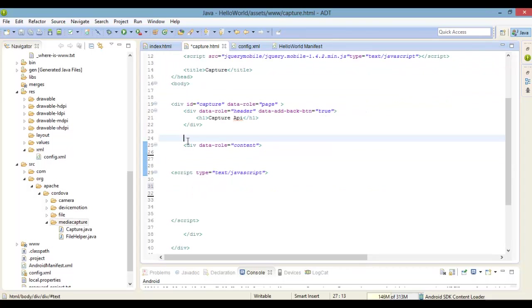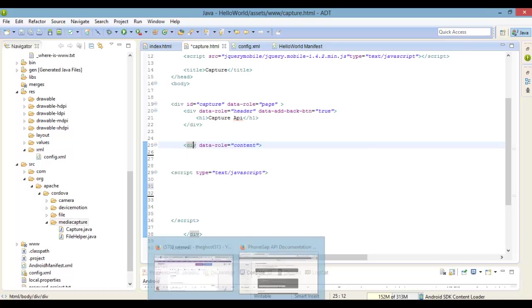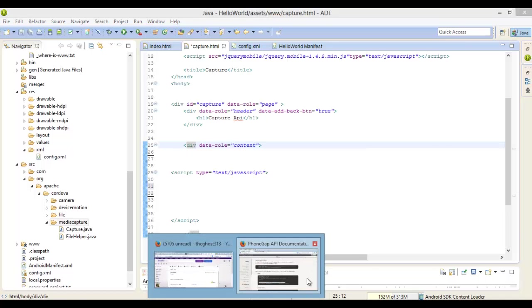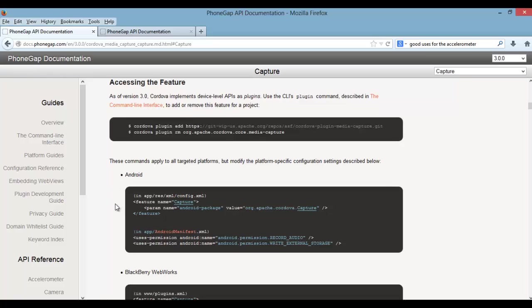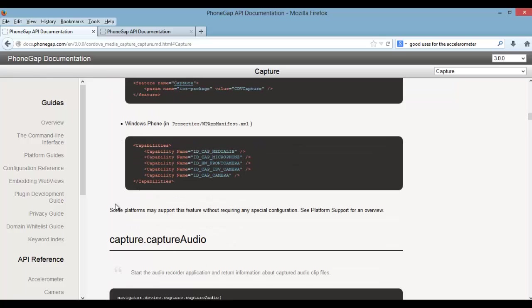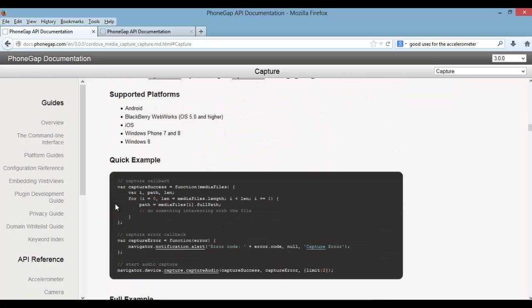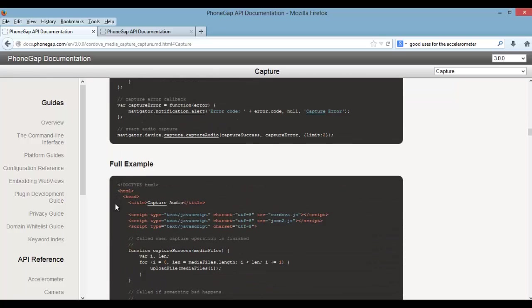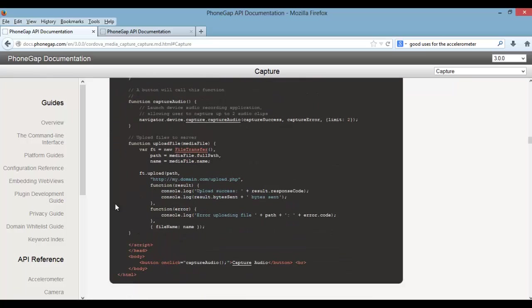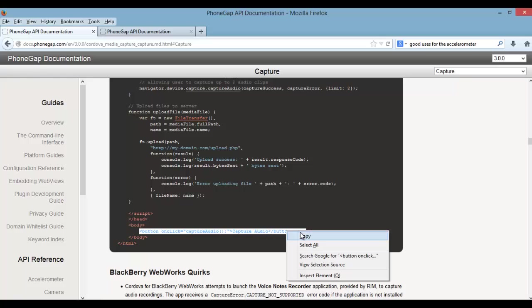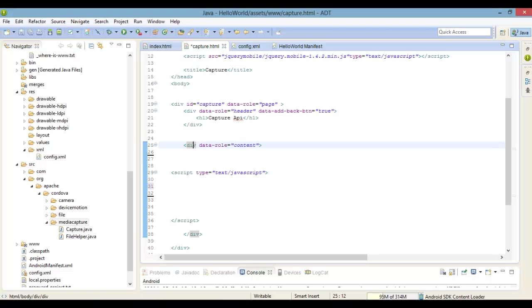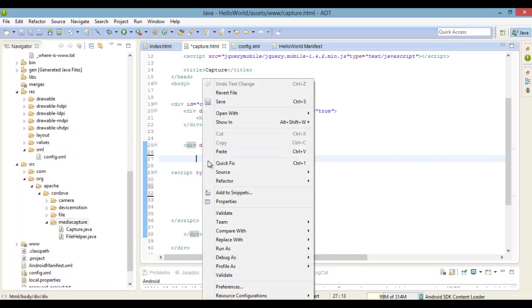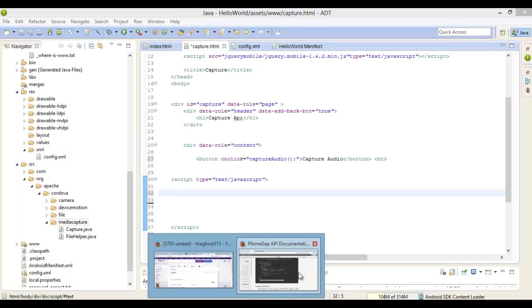For those of you that have been following along this whole series, let's go ahead and jump right in. As you can see, I installed the plugin in my project and included the proper permissions in the manifest if needed, and also added the feature inside of the configuration file.